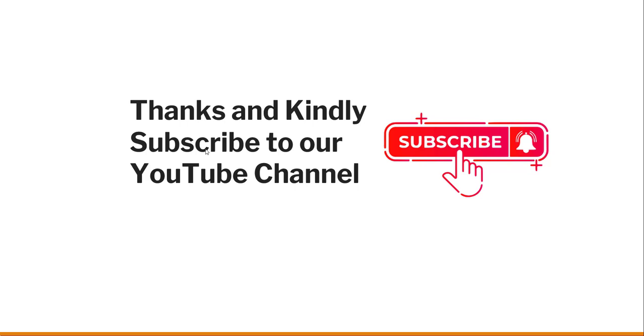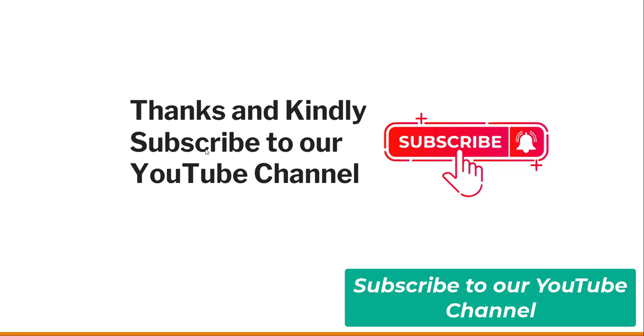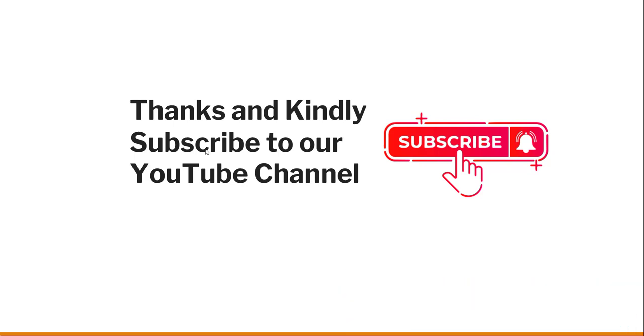Thanks a lot for watching this video. If you like the video, kindly subscribe to our channel, so that you will get lots of free videos on different Azure tips, different helpful Azure PowerShell commands, and Azure CLI commands. Thanks a lot and have a nice day. Bye bye.